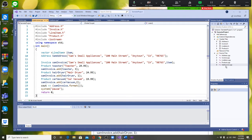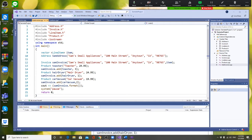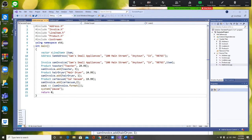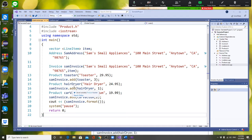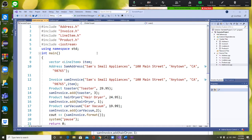Create a class called UseInvoice — add your UseInvoice class right here. You need to include all the libraries, including the ones you wrote yourself: Address, Invoice, LineItem, Product, and of course Iostream. You don't need to separately include string, because any one of those classes already includes it.